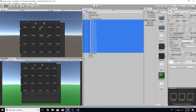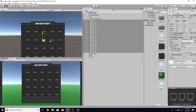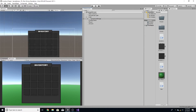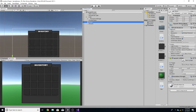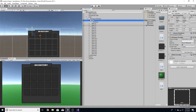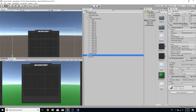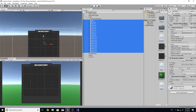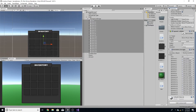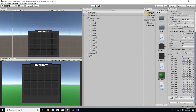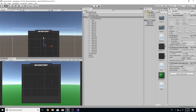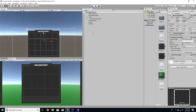Select all the slots and drag them down to wherever you want them. On the player, go to our inventory — you can see the slots array is empty. Lock the inspector, select all the slots, drag them onto the slots field, and you can see they all automatically fill in. Unlock it and everything will be fine.